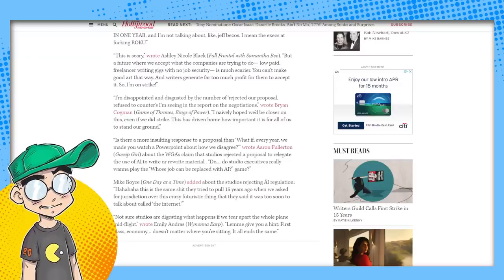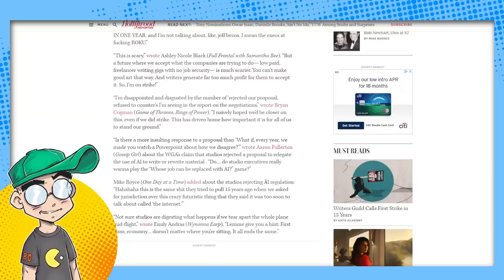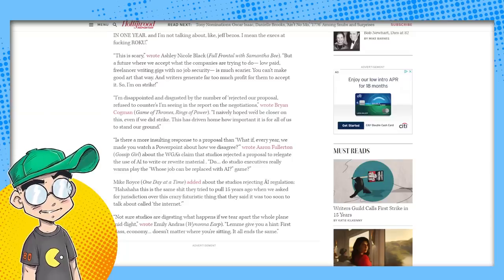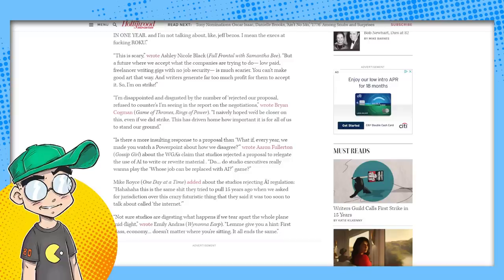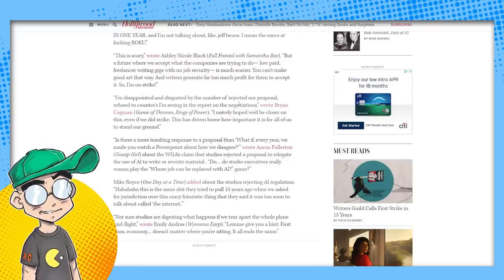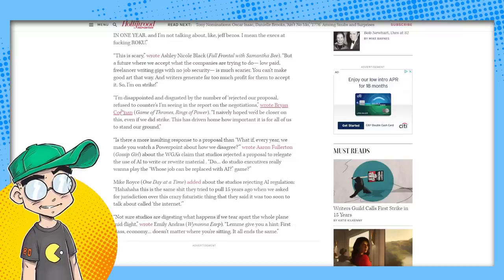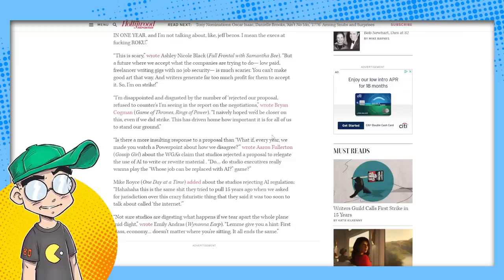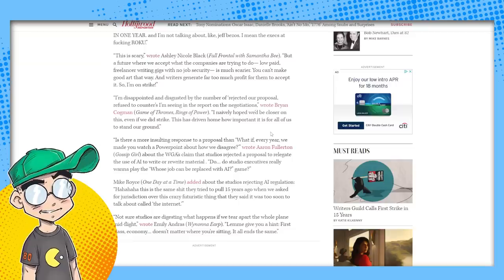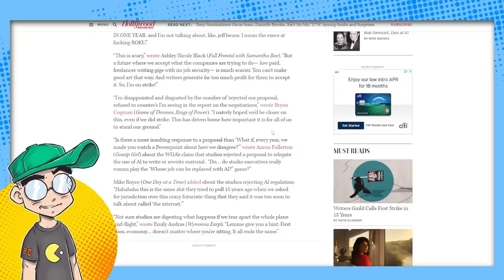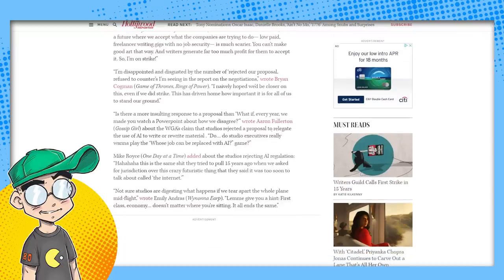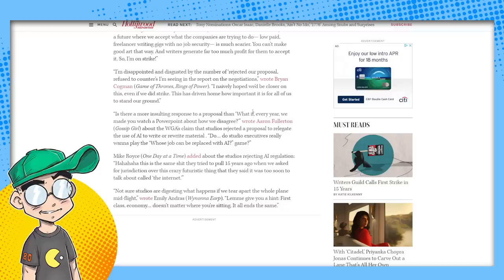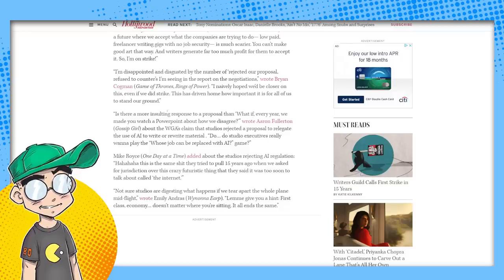Let me tell you about the comic book industry, Ashley. Let me tell you about the comic book industry. That's a whole nother rant. And writers generate far too much profit for them to accept it. So I'm on strike. I'm disappointed and disgusted by the number of rejected our proposal, refused to counters. I'm seeing Brian Cogman of Game of Thrones and Rings of Power. I don't think Rings of Power. I don't think you have any bargaining power at this point. I naively hoped we'd be closer on this, even if we did strike. This has driven home how important it is for all of us.